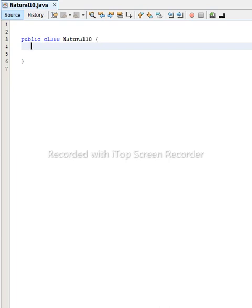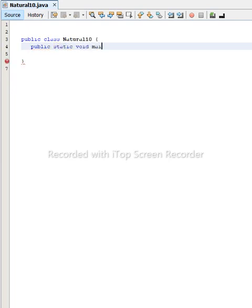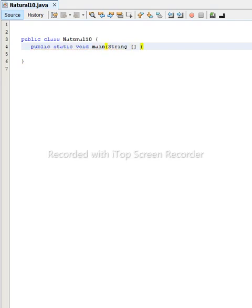After that, we have to create our main method of the Java static void main, after writing here, String args.